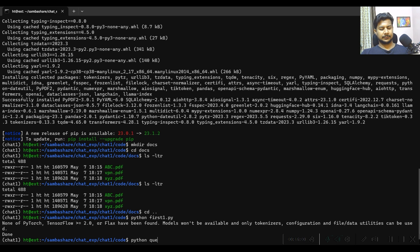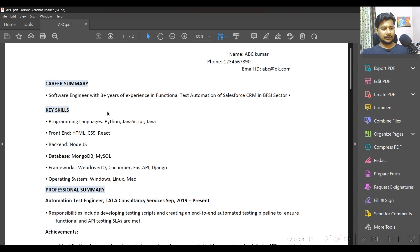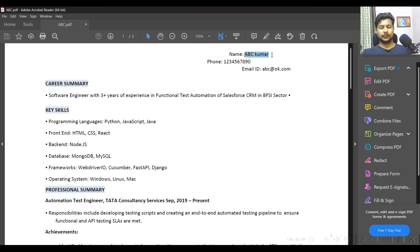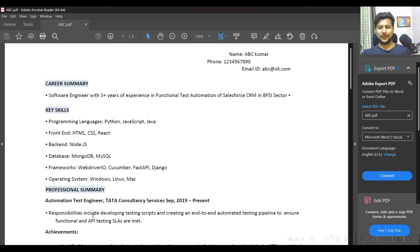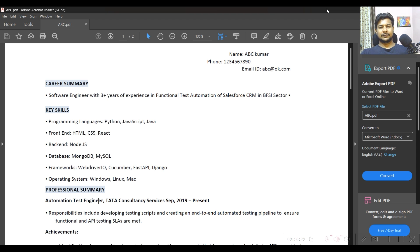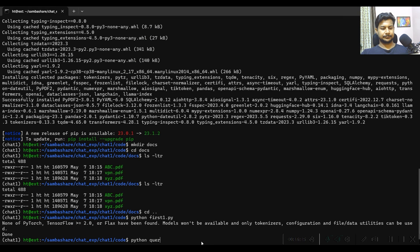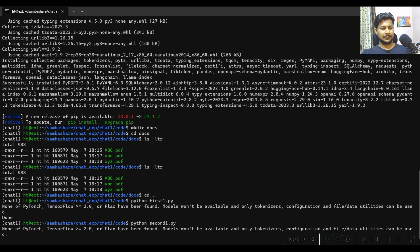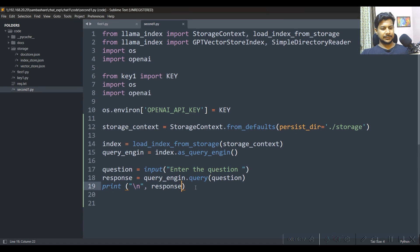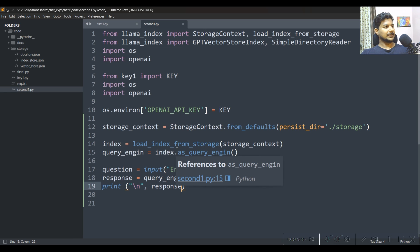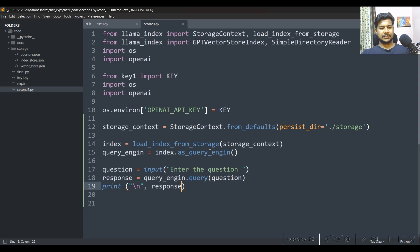Let me open one of the resumes — this is ABC Kumar's resume showing experience as an Automation Test Engineer at Tata Consultancy Services. This is a fake resume; any resemblance to real people is coincidental. Let me now run the second file and test the chatbot. I get an error — GPTVectorStoreIndex doesn't have 'as_query_engine', let me check the issue. It's a typo — fixed.